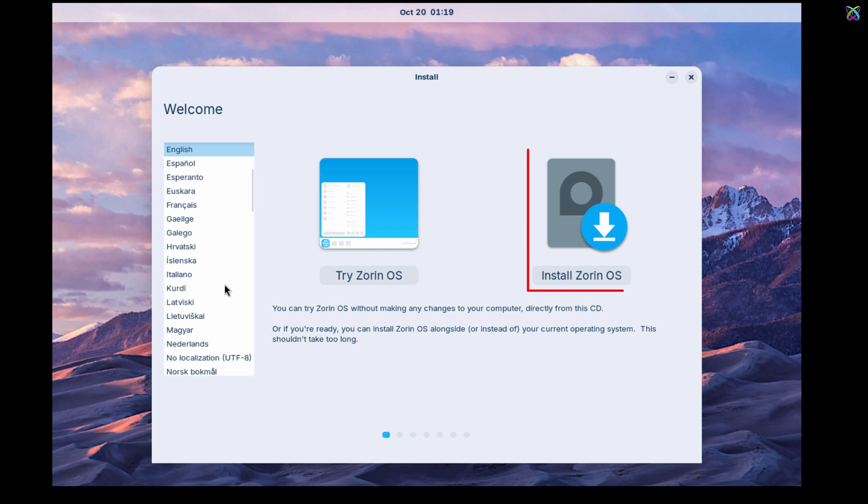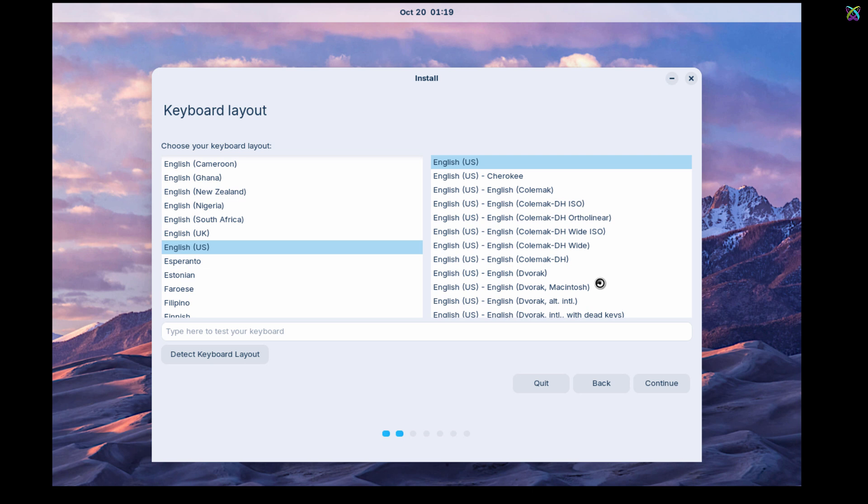At the welcome screen, select Install Zorin OS to start the installation process. At this step, choose the language you want to use on Zorin OS, then click Continue to proceed.